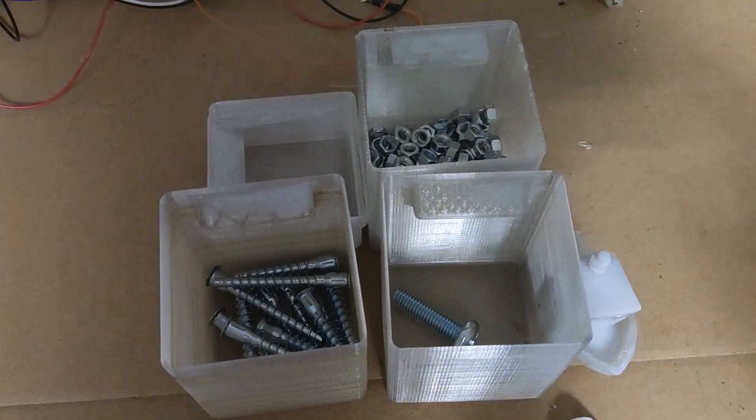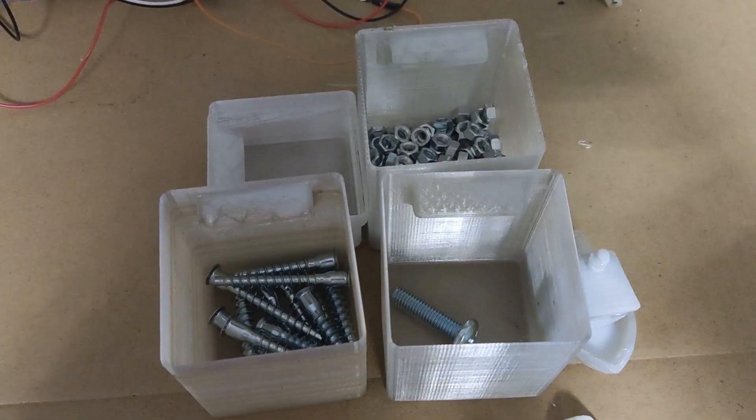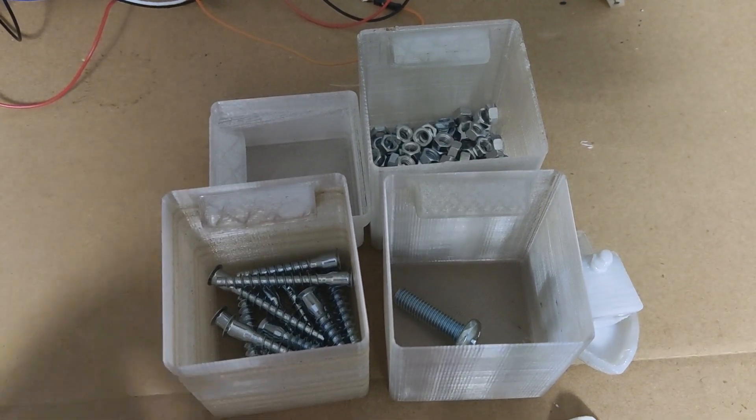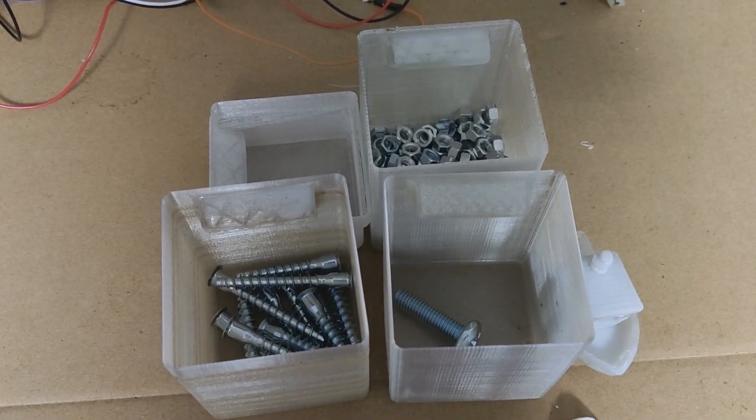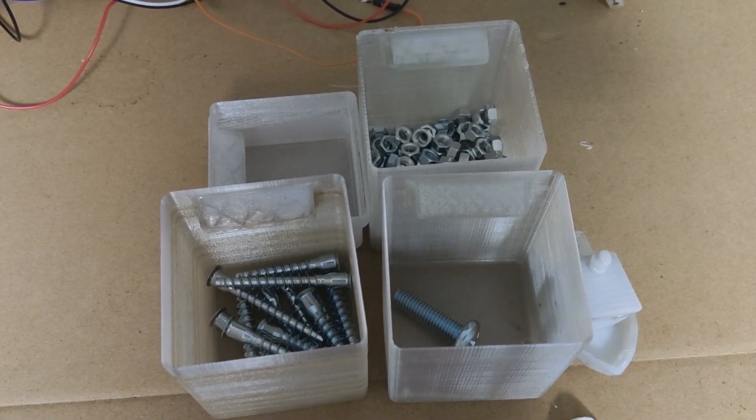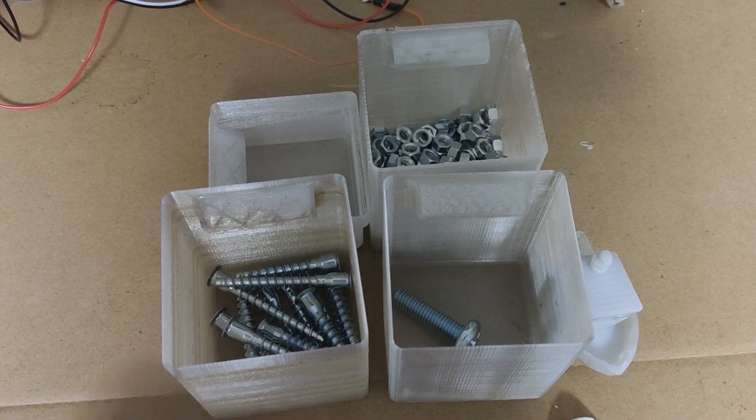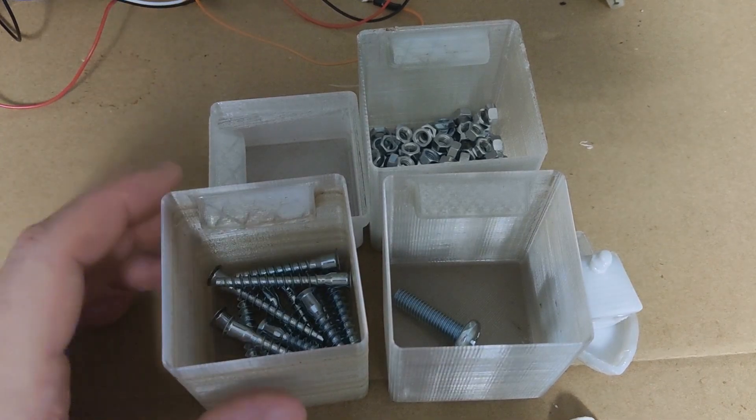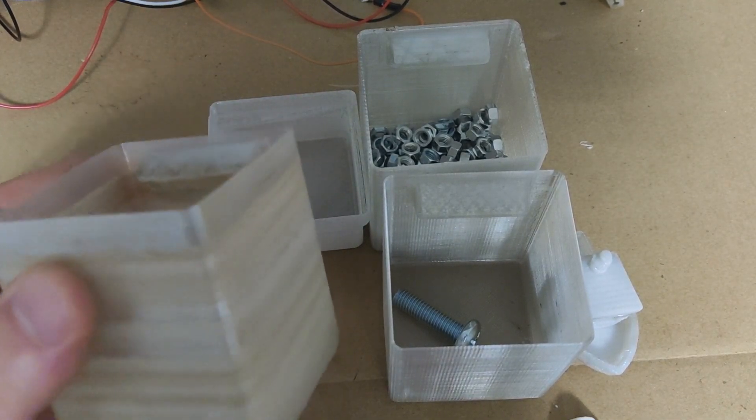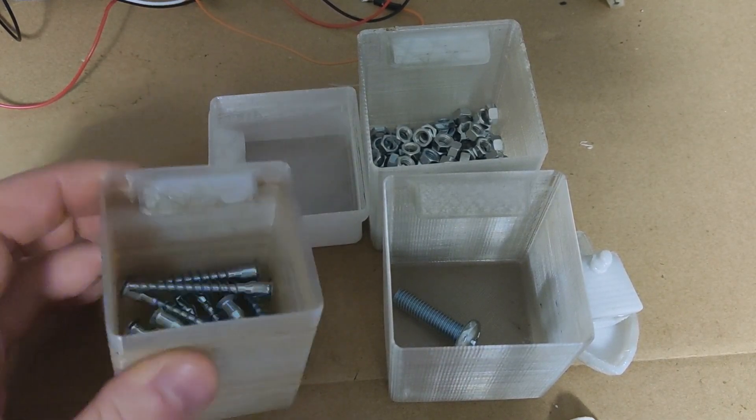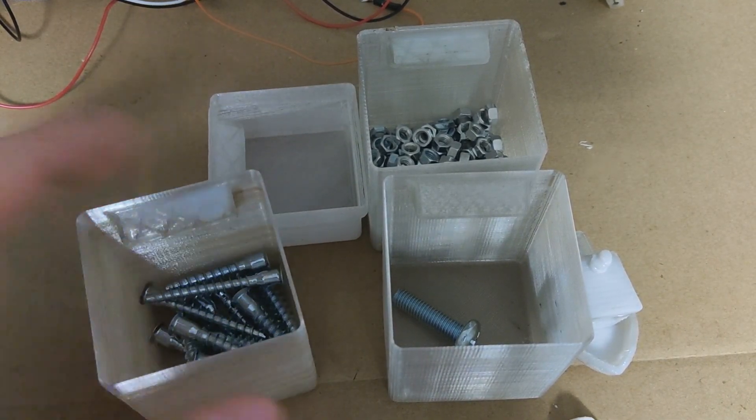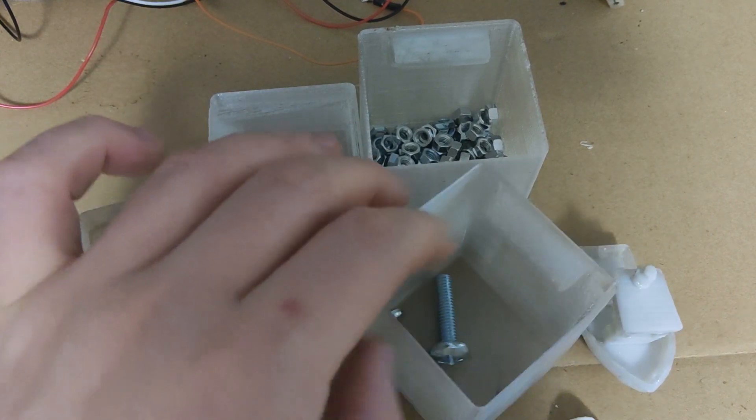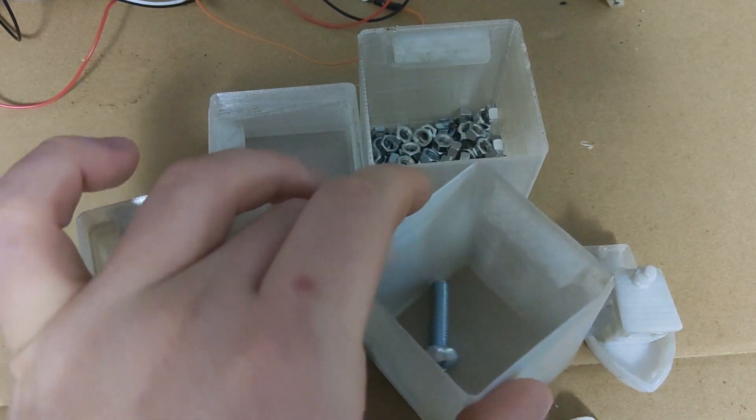But before we get into that, let me show you some examples of PET 3D printed parts. I have been mostly printing small organizer boxes for Ikea Helmer drawers, but those will be great examples of what you can do with this filament.